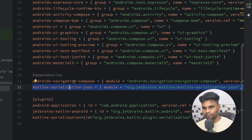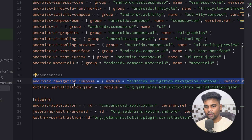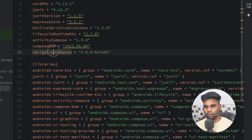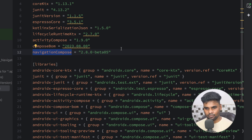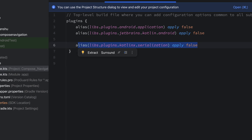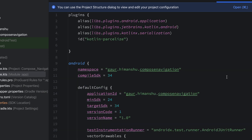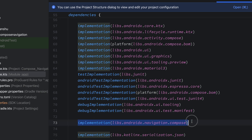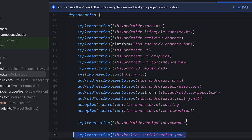Without wasting any time, let's get started. First go to your libs version TOML file. We have two different dependencies: the first one is for navigation and the second one is for serialization. Without serialization, type-safe navigation is not possible. Serialization also requires a plugin. Our navigation version would be 2.8.0-beta05, so make sure to use the exact same version.